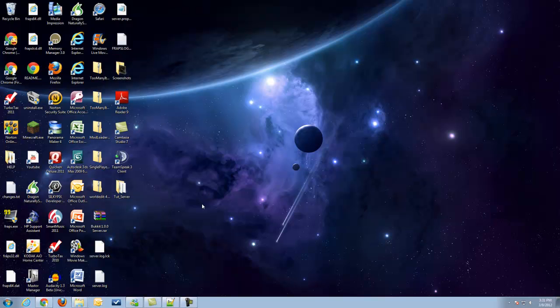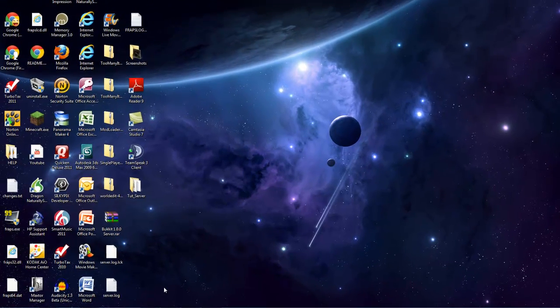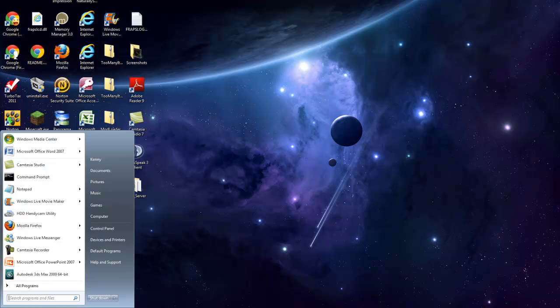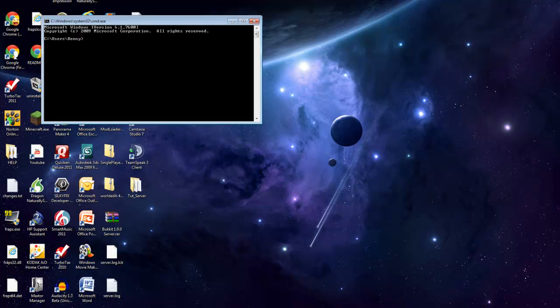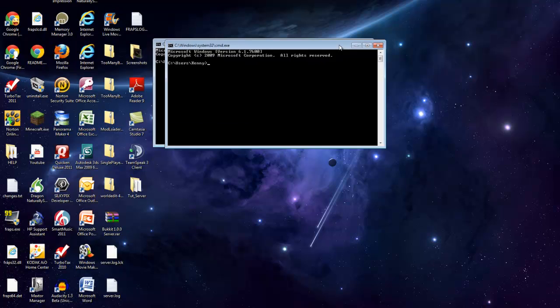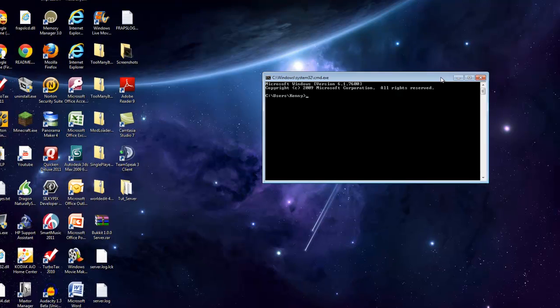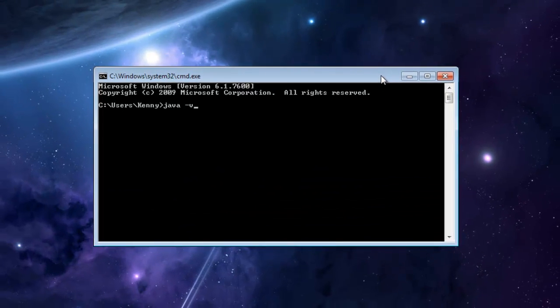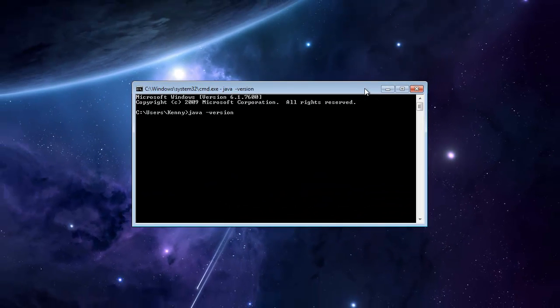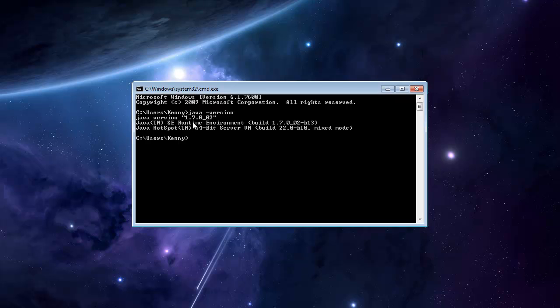You guys need to make sure that you guys do have Java, so go ahead and open up CMD and enter, and go ahead and type in Java slash version to check your Java version. 1.6 or 1.7 will work for this. If you don't have Java, I'll go ahead and link you guys to the Java download in the description.